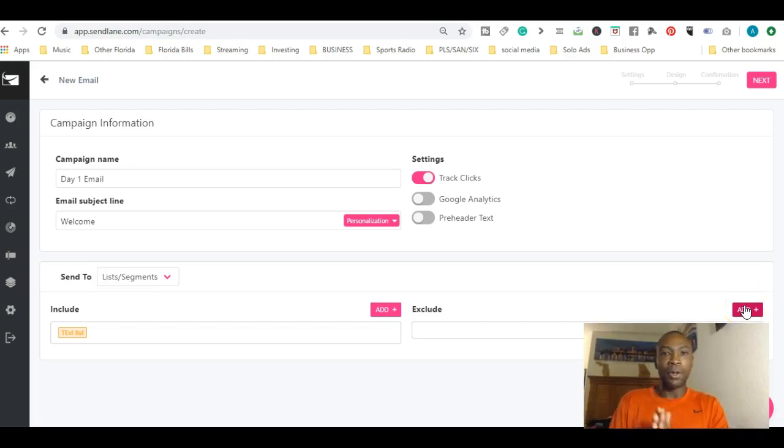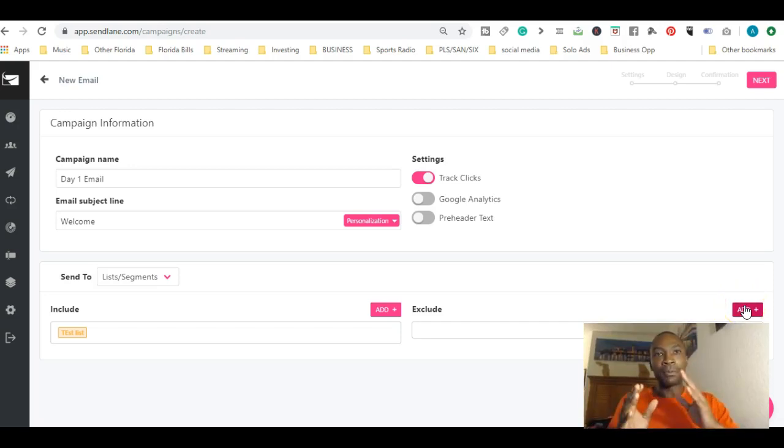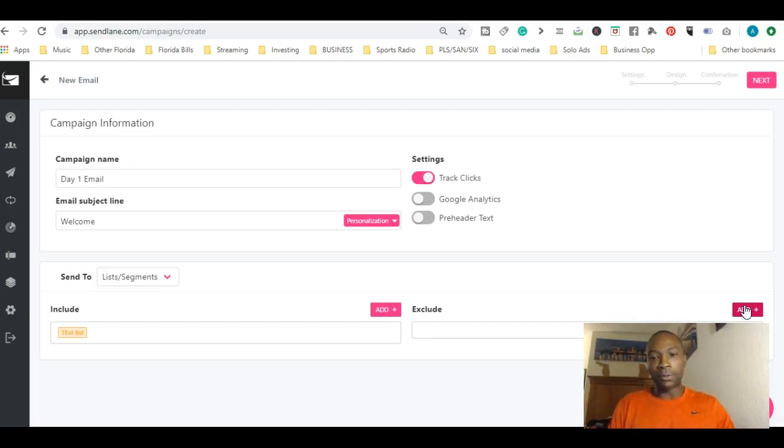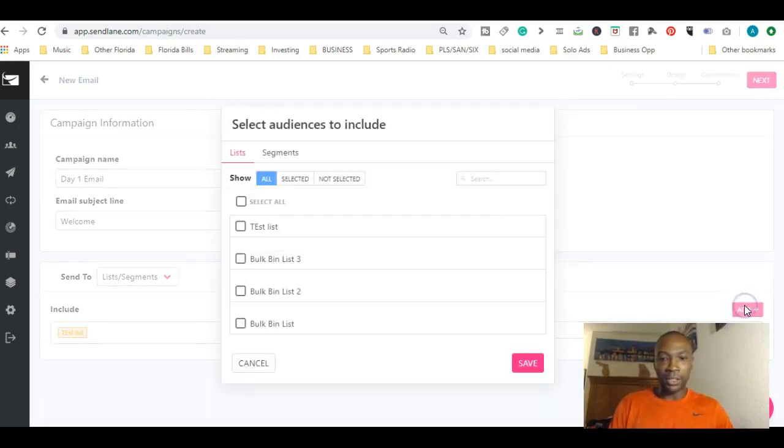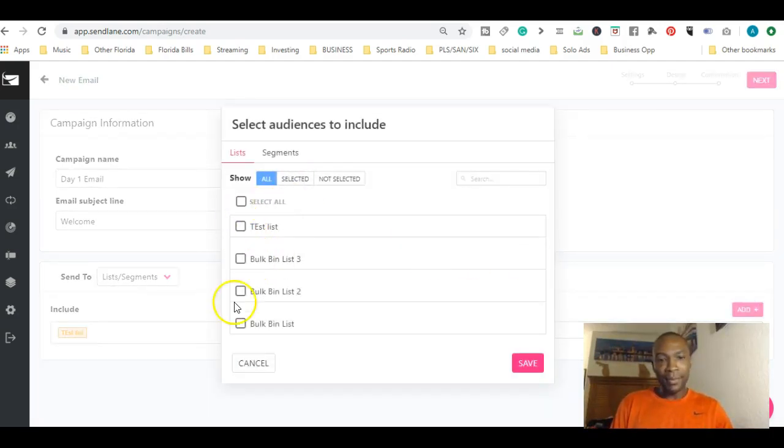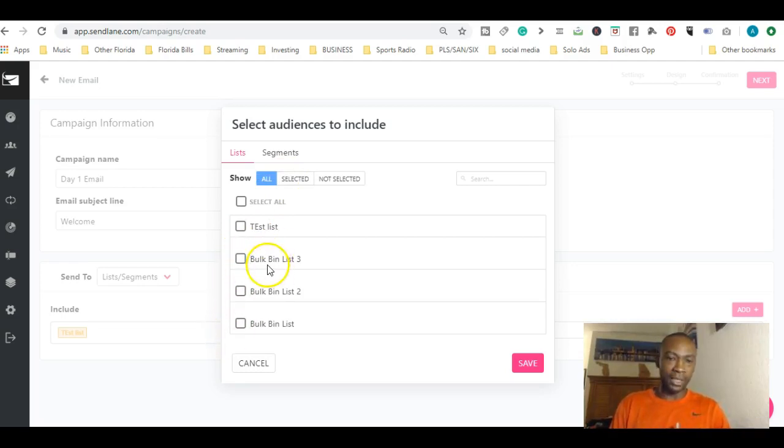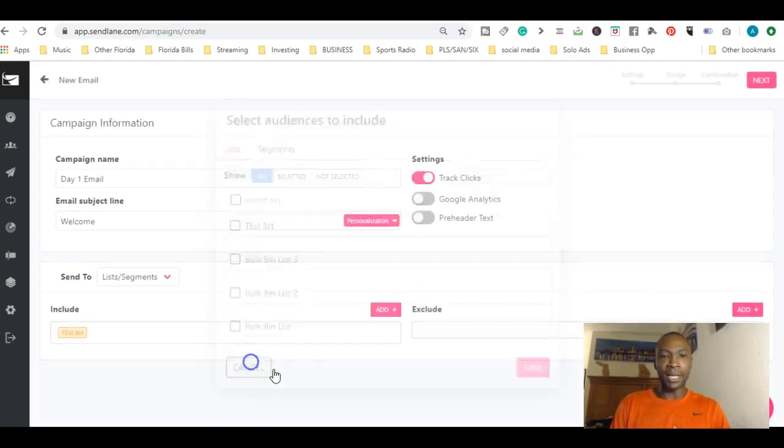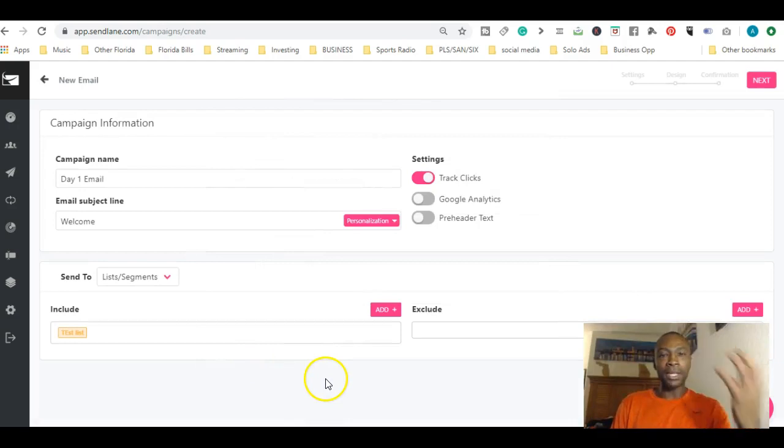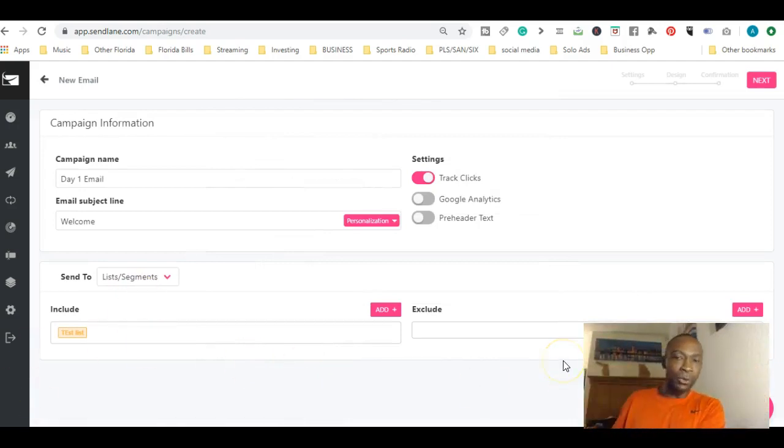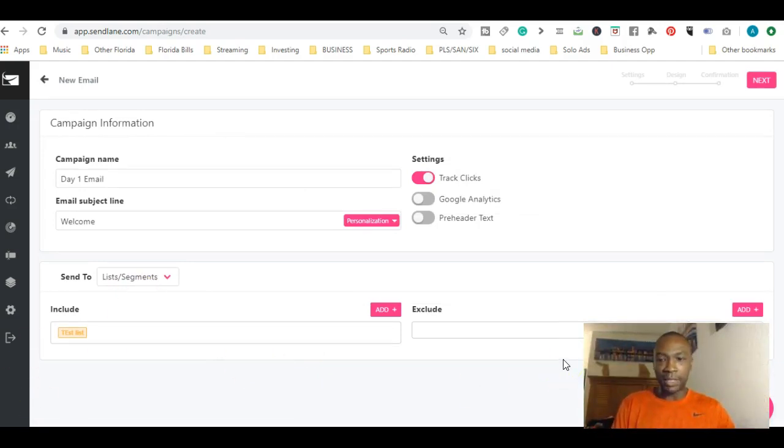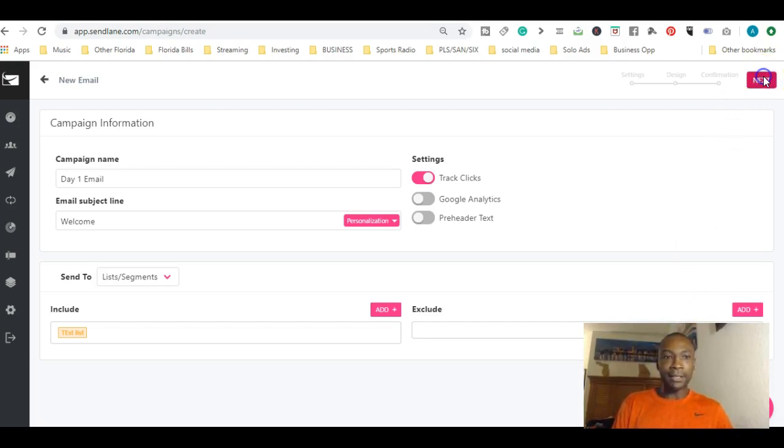Exclude is pretty much the opposite. You can click on exclude here. Let's say we didn't want to include something – we want to exclude something from this list. You can say, 'I want this included but I'm going to exclude this.' It's really cool. Then you hit next.